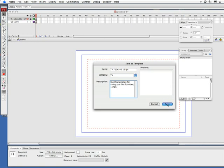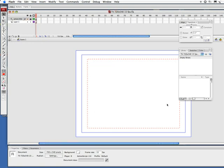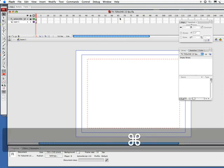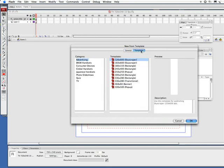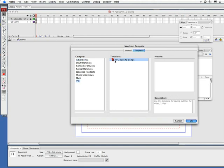That's saved. Now what does all that mean? Let's do this real quick. Let's do new document, so it's going to be command N, control N on PC. Instead of general, I'm going to go to templates. I've got advertising, brew handsets, consumer devices, global handsets, Japanese handsets, photo slideshows, quiz—voila, TV. Let's click here and hey, there it is. It says use this template for saving out files for video, 15 frames per second.